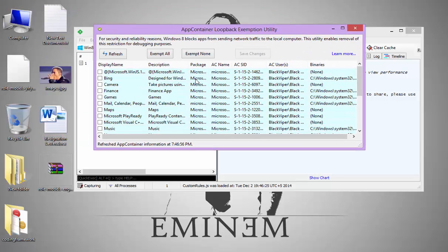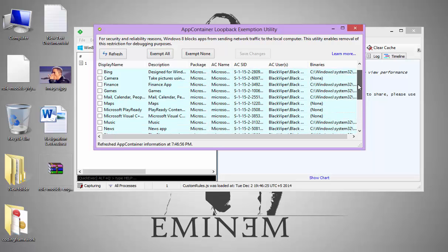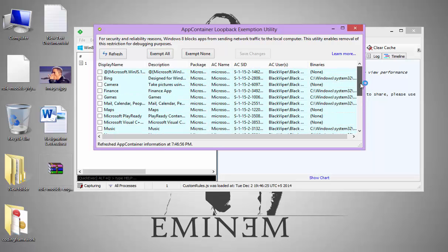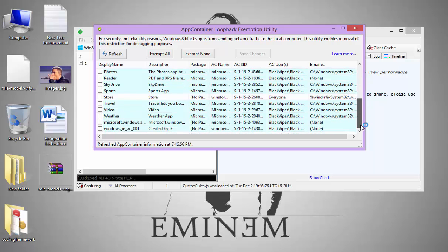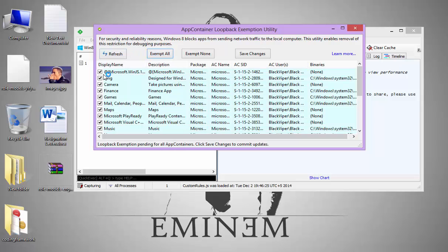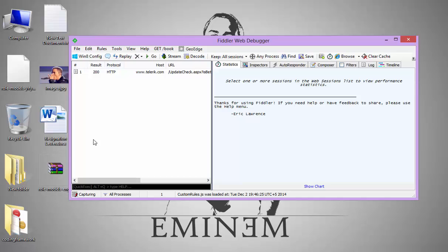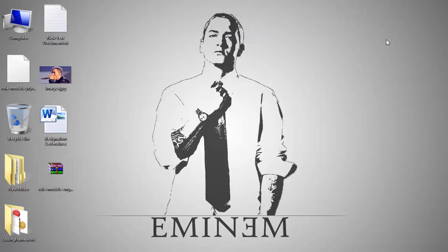Here you can see all your Windows Store and Windows applications are listed. Just select Exempt All and it will mark all the applications. Then click Save Changes. Close that window, but don't close the main window, just minimize it.